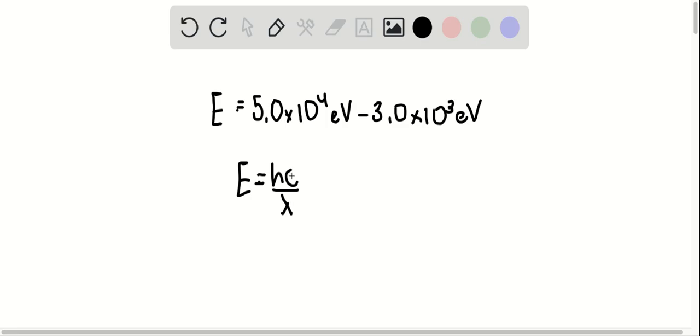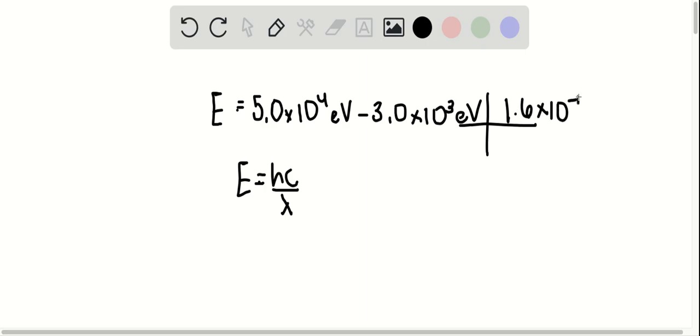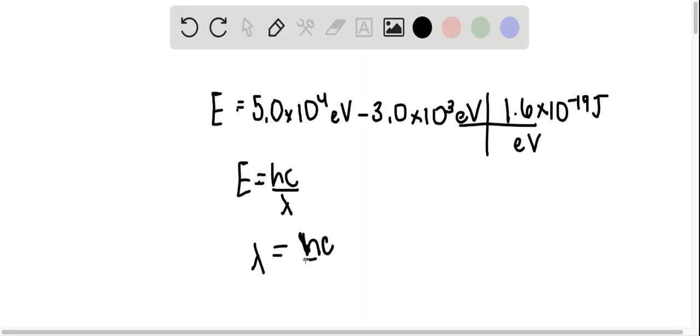And then to use this, if I'm going to use all SI units here, I want to convert this to joules. So I know that there's 1.6 times 10 to the minus 19 joules per eV. So multiplying these two will give me my total energy. And then I know lambda is equal to hc over E.